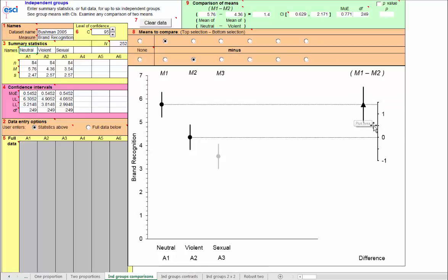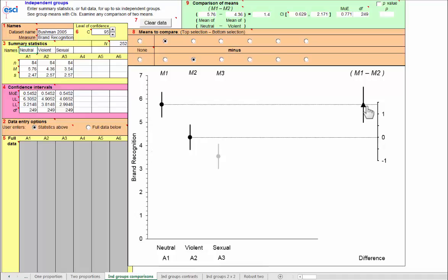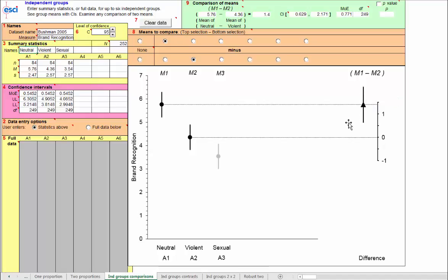And now you can think about what these scores mean. Brand recognition out of 12, where 3 is guessing, and we've got a difference of about 1.5 on this scale for the neutral compared with the violent content. If you know this task and you think about the context, then you should be able to interpret what that means. A moderately short confidence interval in the overall scale of independent groups, where usually we don't have great sensitivity, we expect long confidence intervals, and in fact this one is a little longer, as we expect, as it has to be, than the confidence interval on either individual group mean. But we've got large sample sizes there, groups of 84, and so that keeps this down.